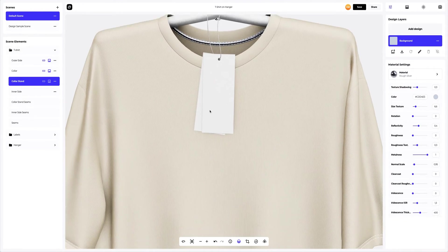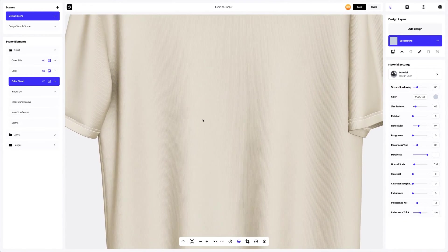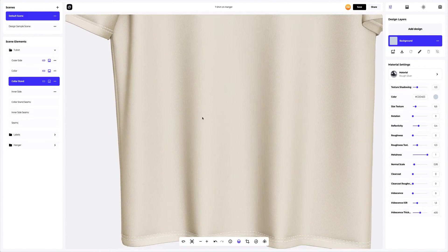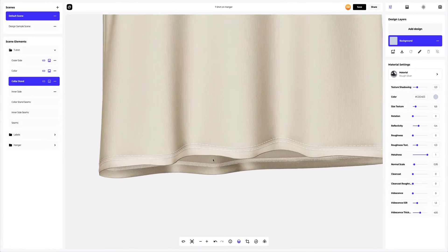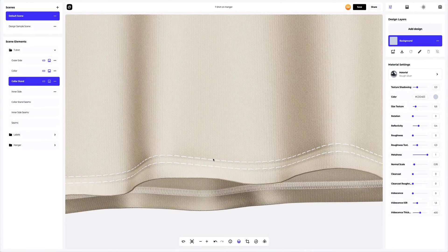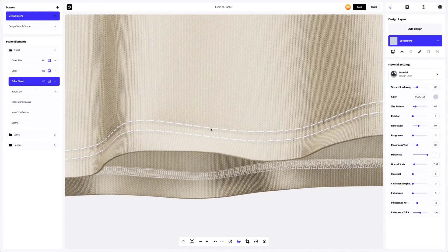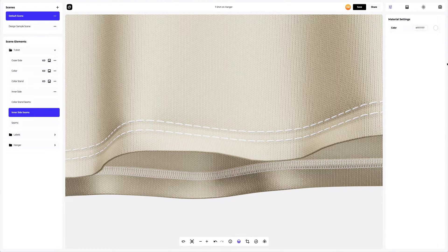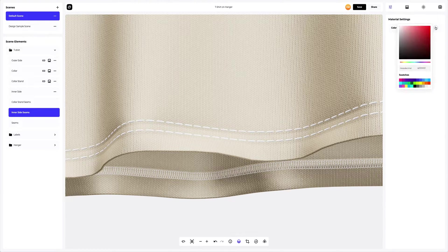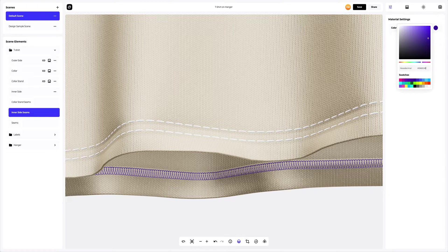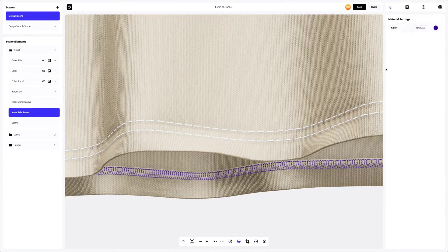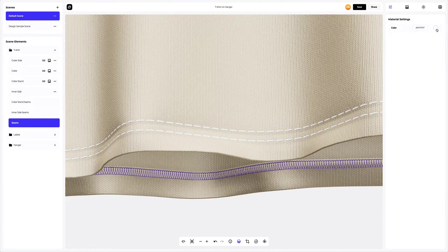Now let's move on to the inner side seams. Just look at this level of detailization of the fabric and stitching — this is so nice. Let's make a small accent and change the color. Next, we will also change the color of the seams.